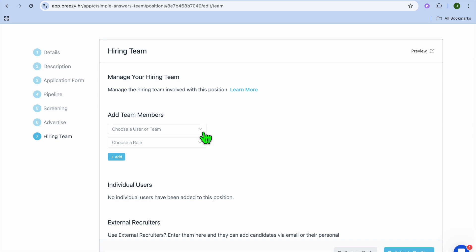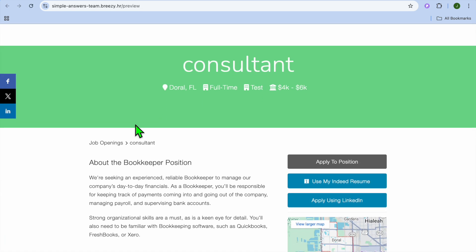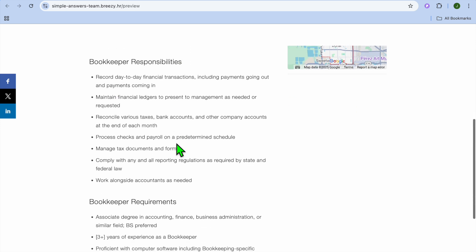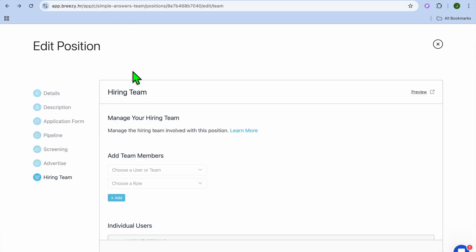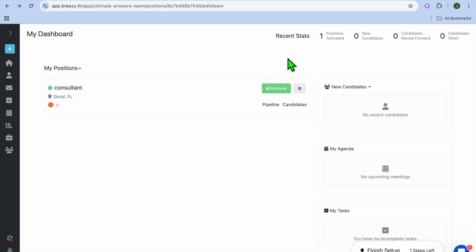Then tap on Next. From here you can add in your team members and manage your hiring team. Then tap on Activate Position. You'll be asked if you're ready to activate the position, and you'll simply tap on Yes. Once the application is active, tap on Preview to see how the job listing page looks — you'll see the position, location, full-time status, and estimated pay. Scrolling down, you can see the description, responsibilities, and requirements, as well as Apply to Position with options to upload a resume. You can copy the link and share it, or share it on different social media platforms.